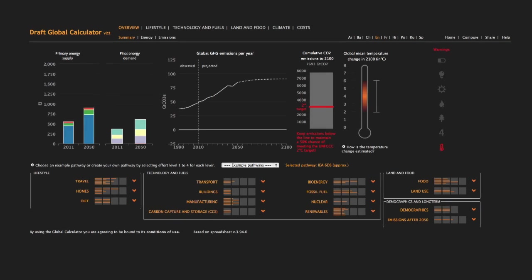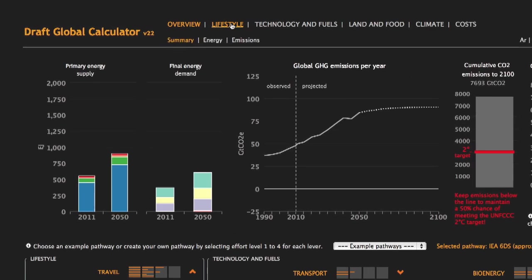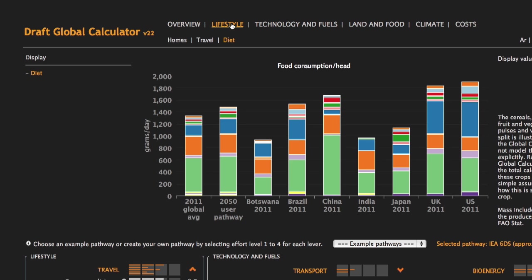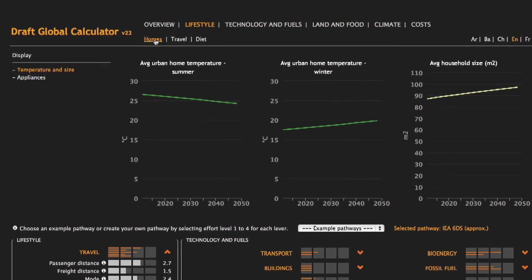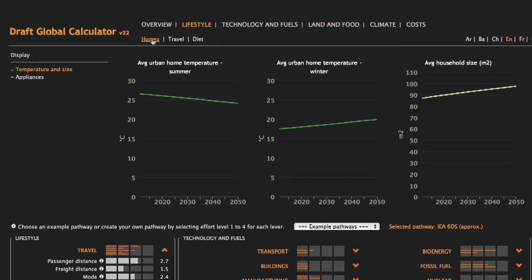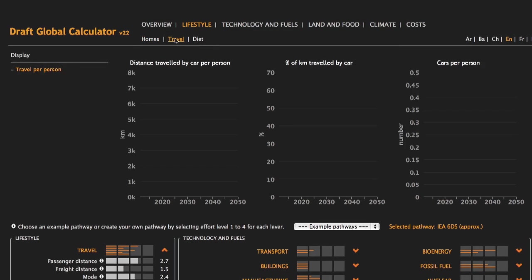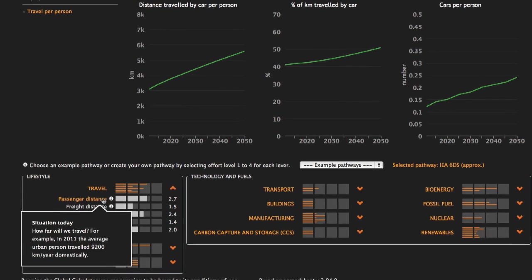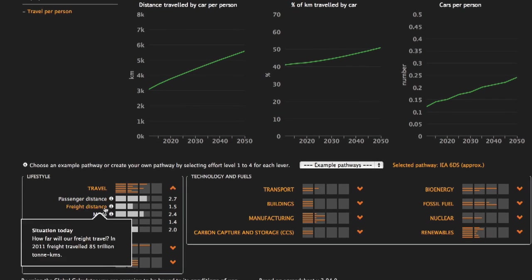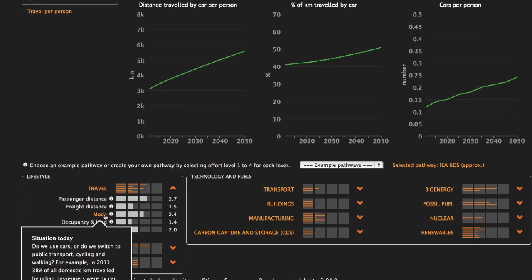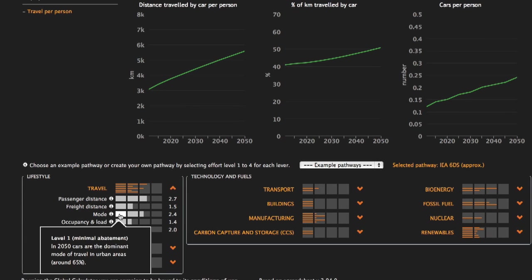For example, the Lifestyle tab shows you how much people are eating, heating or cooling their homes and travelling within your pathway. Clicking on the Lifestyle levers will change these outcomes.